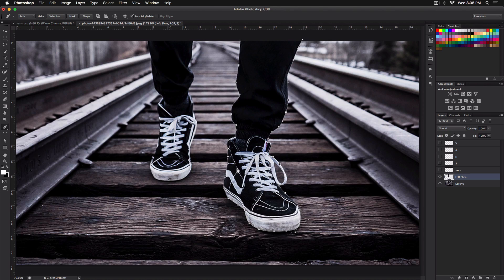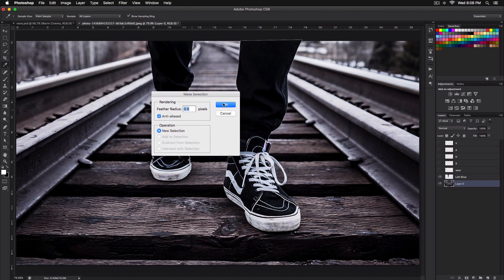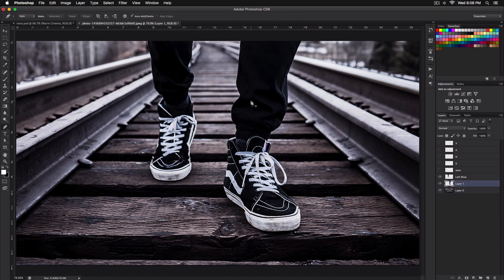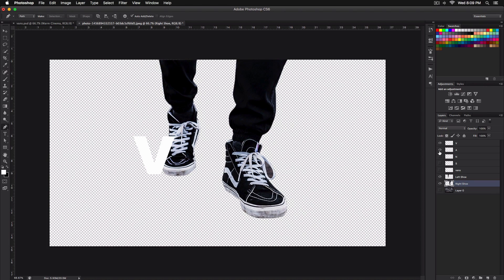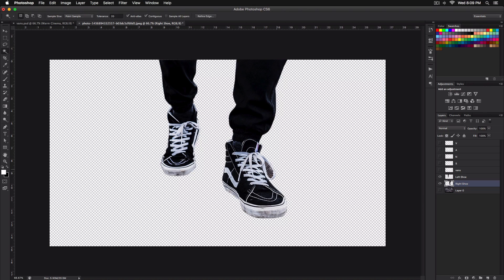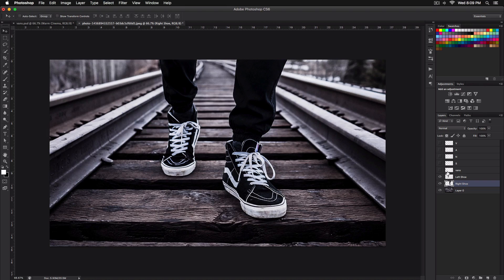I've finished selecting the second foot. Finish off the path, make sure the background is selected, right-click, Make Selection, click OK, then Command J to copy. Rename it to stay organized. Use the Quick Selection tool to select any remaining unwanted area, press Delete, and now we have a clean transparent cutout.